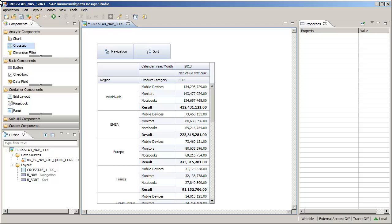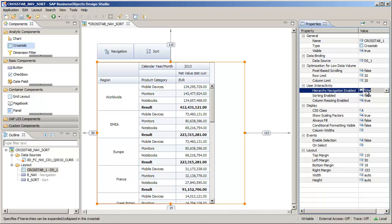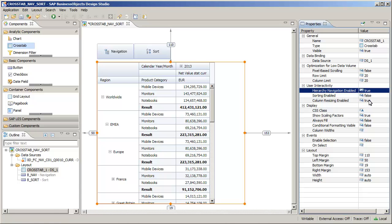The application already contains a crosstab and two buttons for navigation and sorting. Enable navigation for the crosstab. Note that the crosstab now has nodes to expand or collapse hierarchies from the data source.